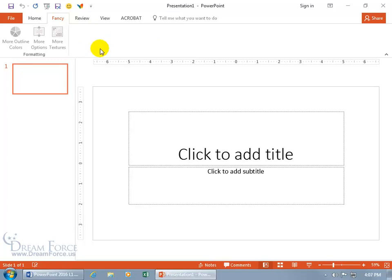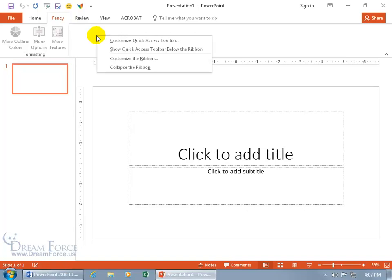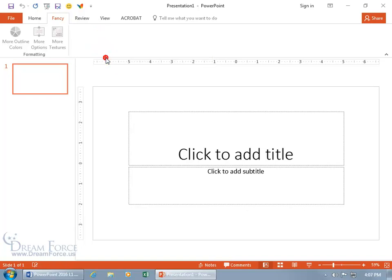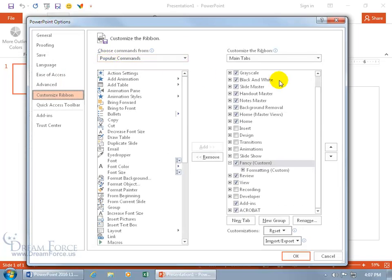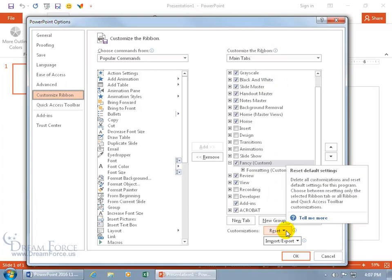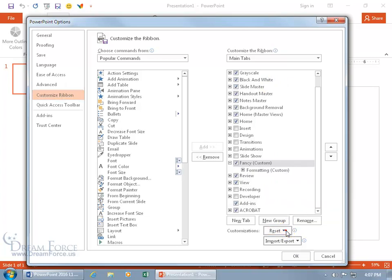Now what if you're like, oh fudge, I really went too far? Well, you can always right-click on the ribbon to customize it. Down below you get two options when it comes to resetting. Click on it.